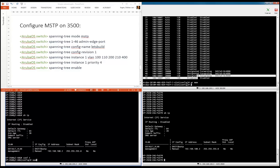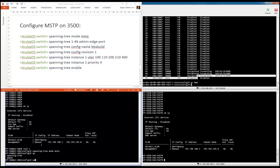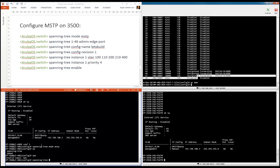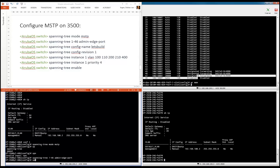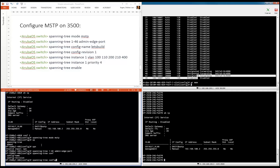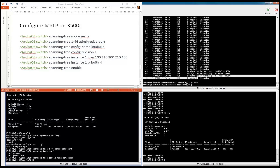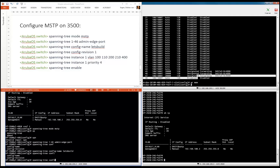Let's start configuring. Conf t. Again I will set the mode to MSTP. Then spanning tree — ports 1 through 24 — we put them on admin edge port. Then we're going to configure the config name. Config name: 'lets-build'. Be aware, this is case sensitive. Spanning tree config revision: one.